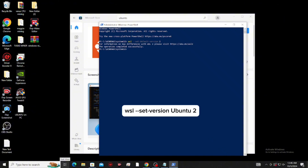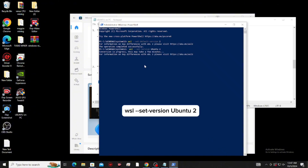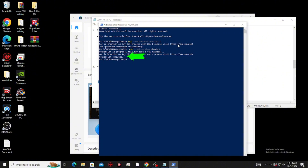Next, type this and click enter again. Then wait a few minutes. Now let's jump in. As you can see, it's done — now you can close it and open the Ubuntu application.